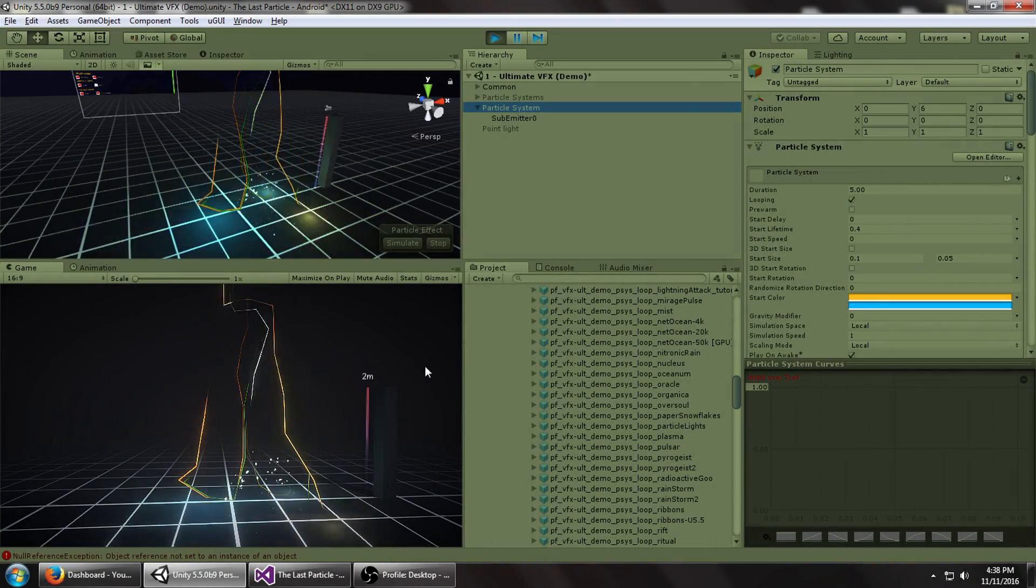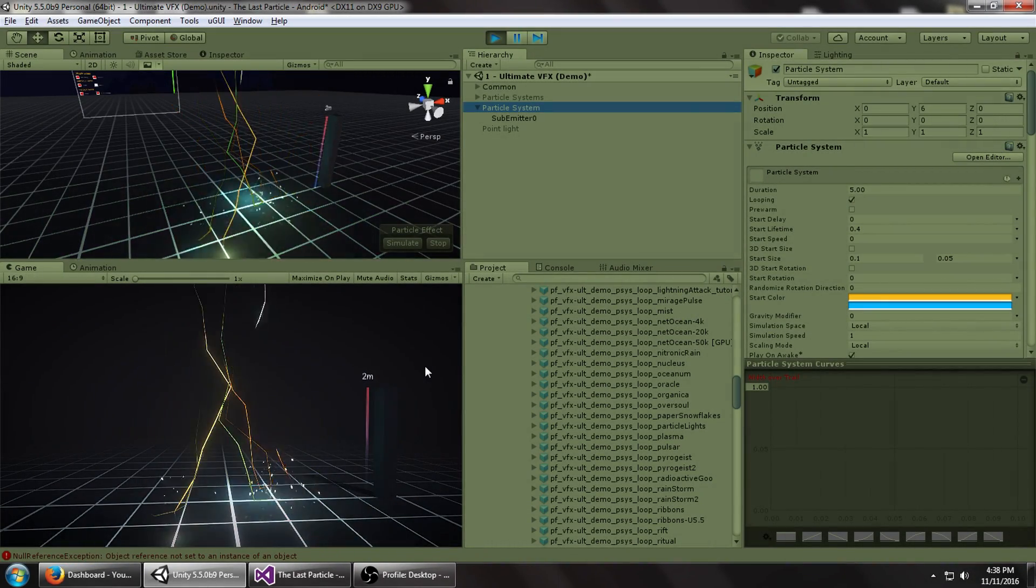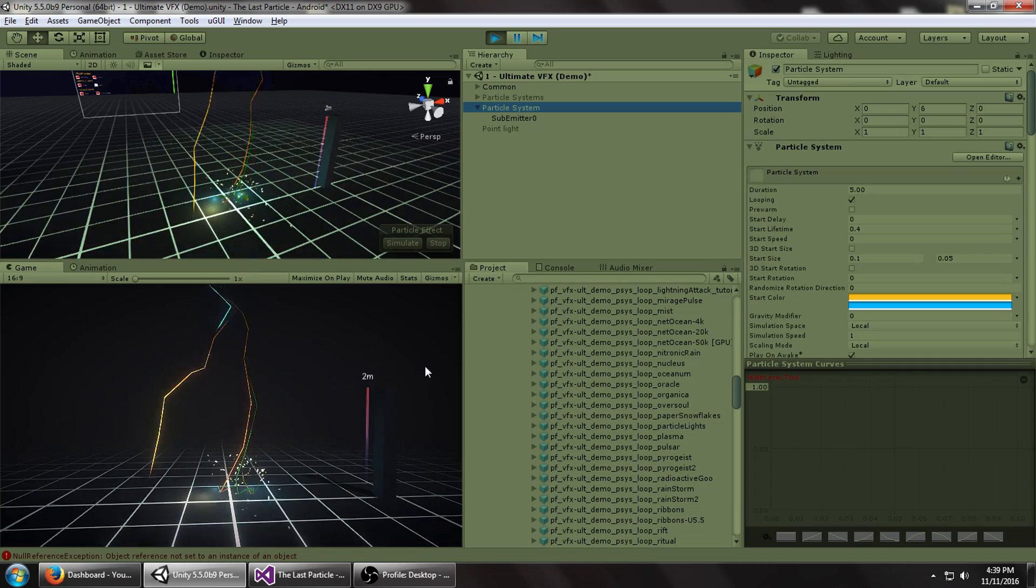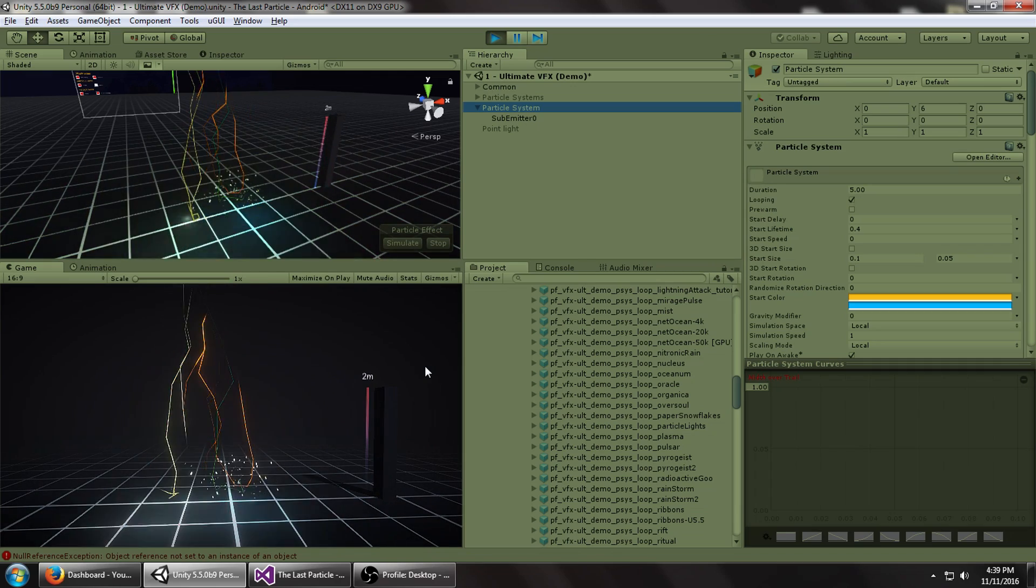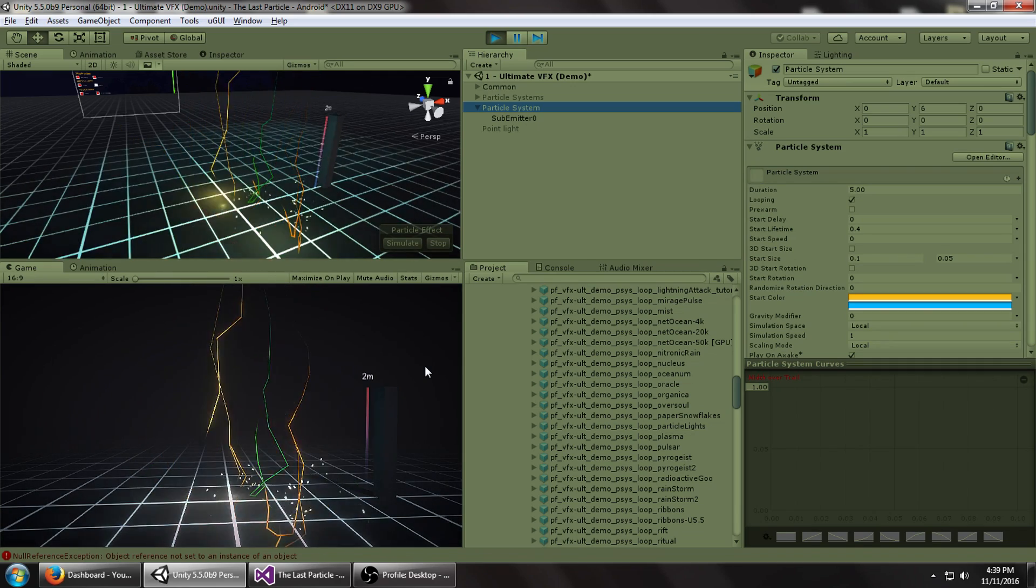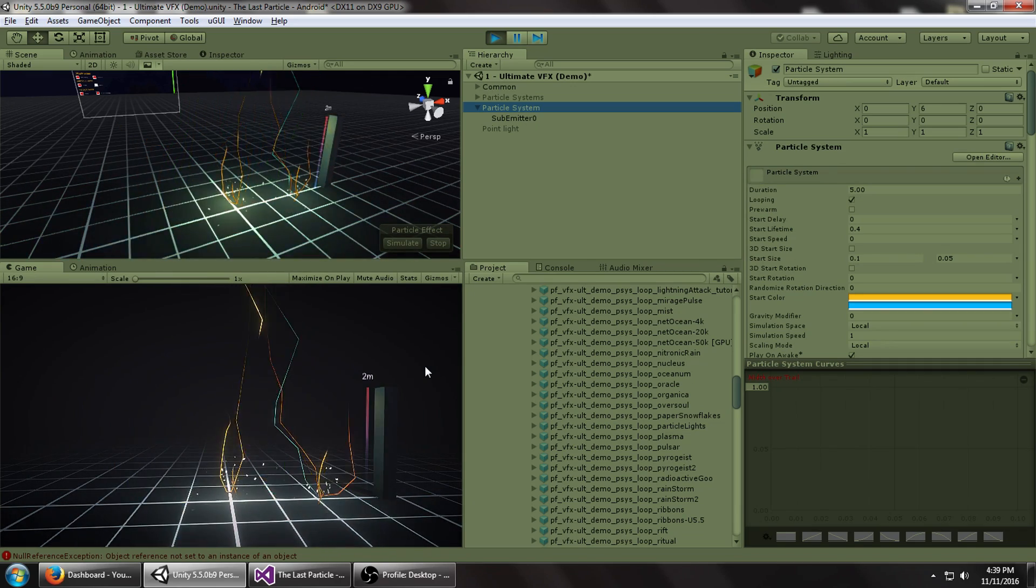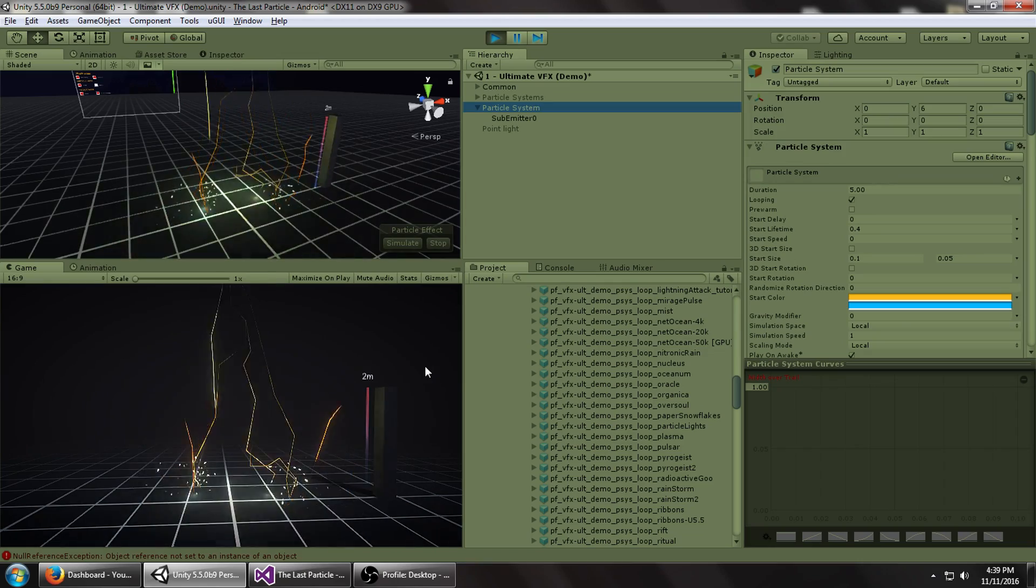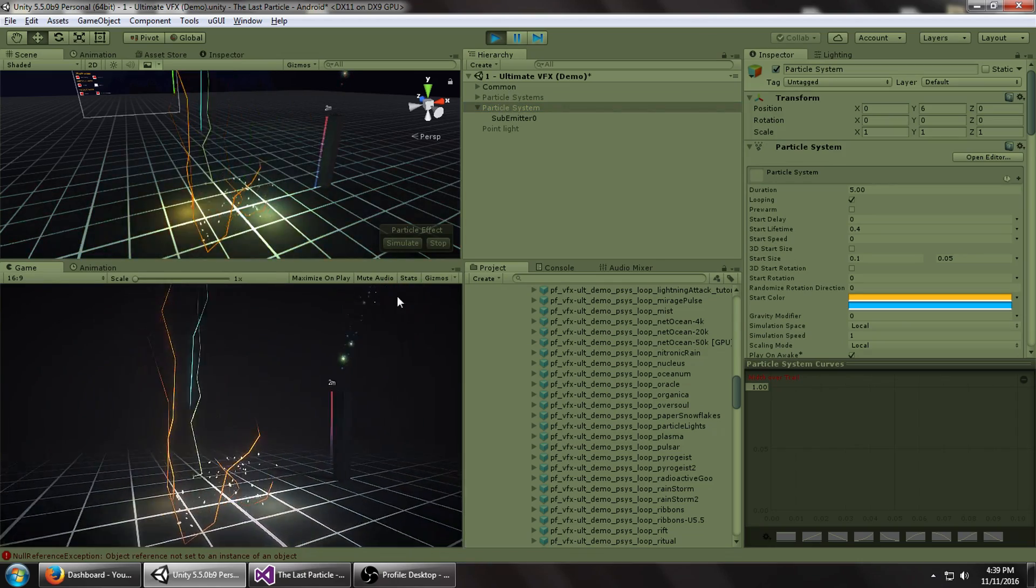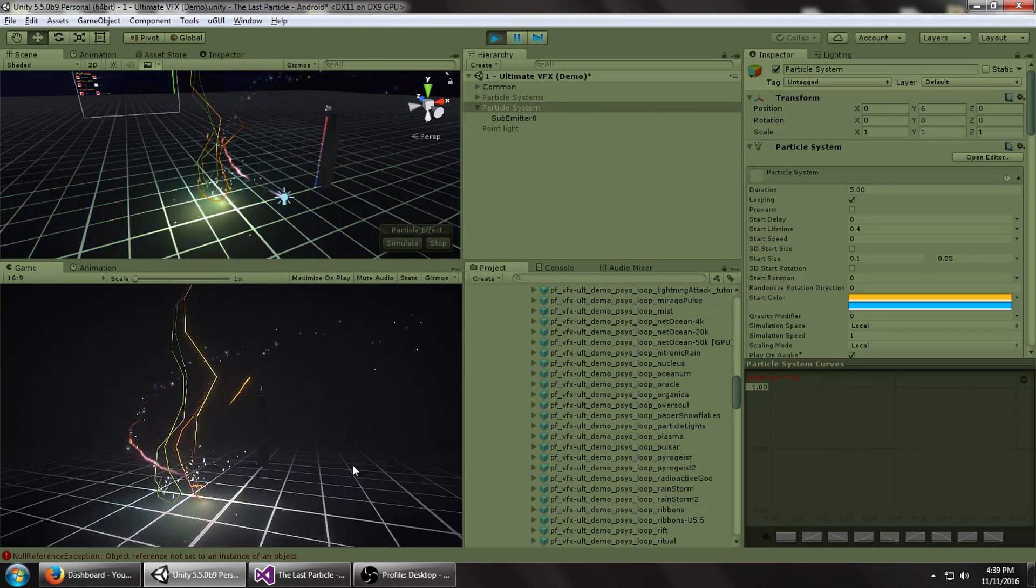Hey everyone, Mirza here, and today we're going to be creating this lightning effect tutorial that you see in the background. It's super simple to do using Unity 5.5, using the new trails and lighting module. So without any further delay, let's get started.